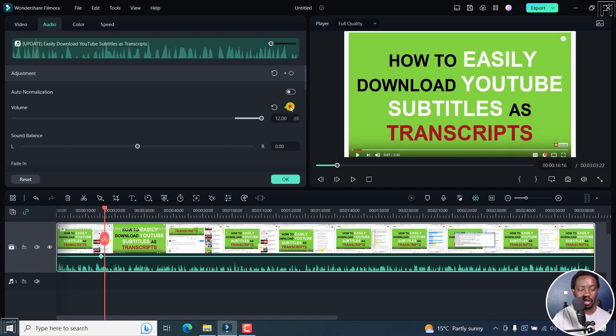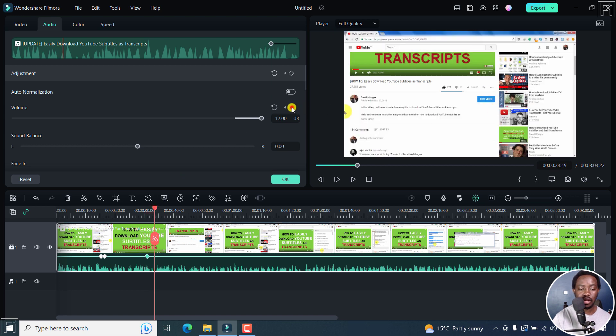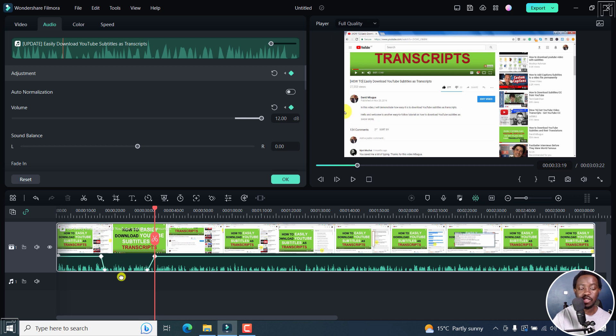add another keyframe and then move slightly, add another keyframe and then move slightly, add another keyframe. And once you add another keyframe, you can now do the lowering or even silencing of this particular section the way you want.